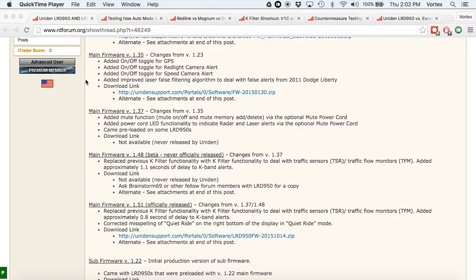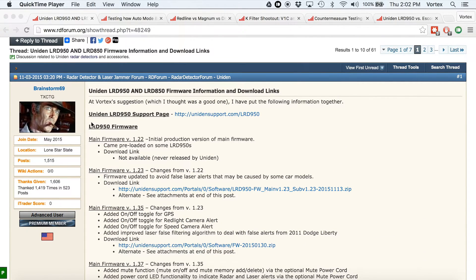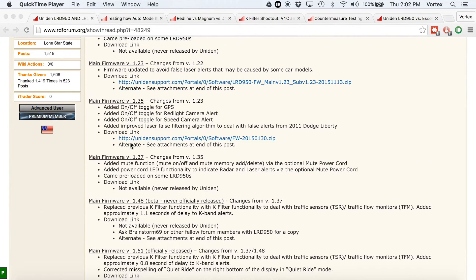In some of my previous videos, I've said that the detector does not have TSR, which can be kind of an issue in filtering out traffic sensors if you have them in your area. That has since been added via firmware updates, and Brainstorm69 has actually been collecting and posting the different firmwares along with what the changes are. A lot of people ask which one should I run, which one is better depending on where I live. So in this video, we're going to be covering what the differences are and which one you should run.